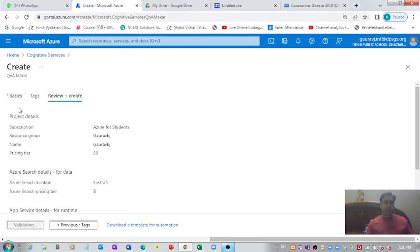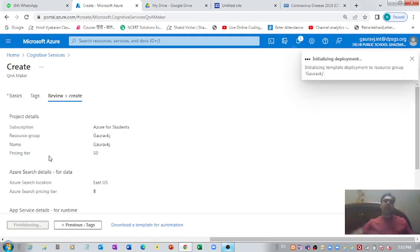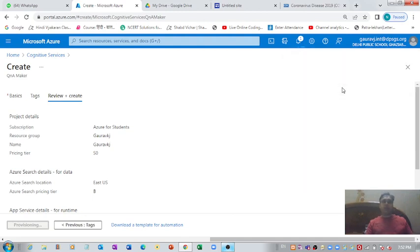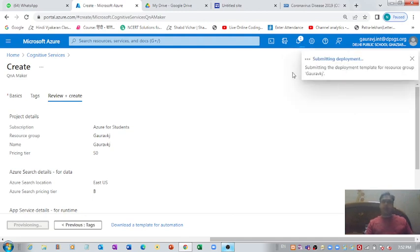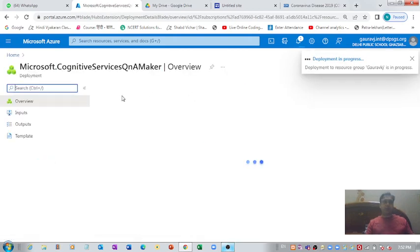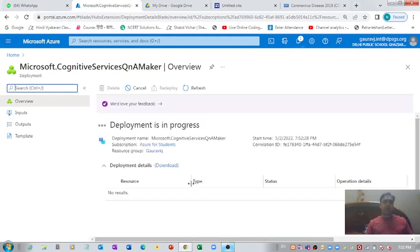It looks like it's showing us some error, but now the things I entered are getting validated by Microsoft Azure. Once Azure is done validating everything, it's going to deploy the application. The deployment template for the resource group has been submitted. The deployment is still in progress so let's wait a little more.